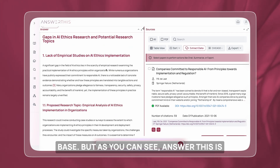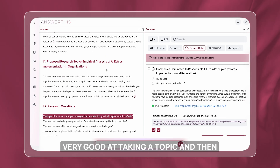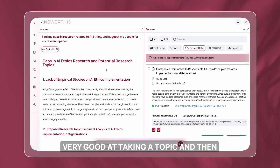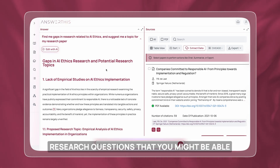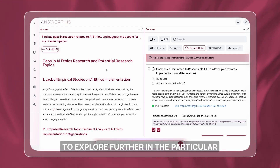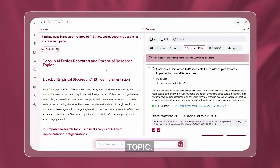As you can see, AnswerThis is very good at taking a topic and then suggesting the gaps and research questions that you might be able to explore further in that particular topic.